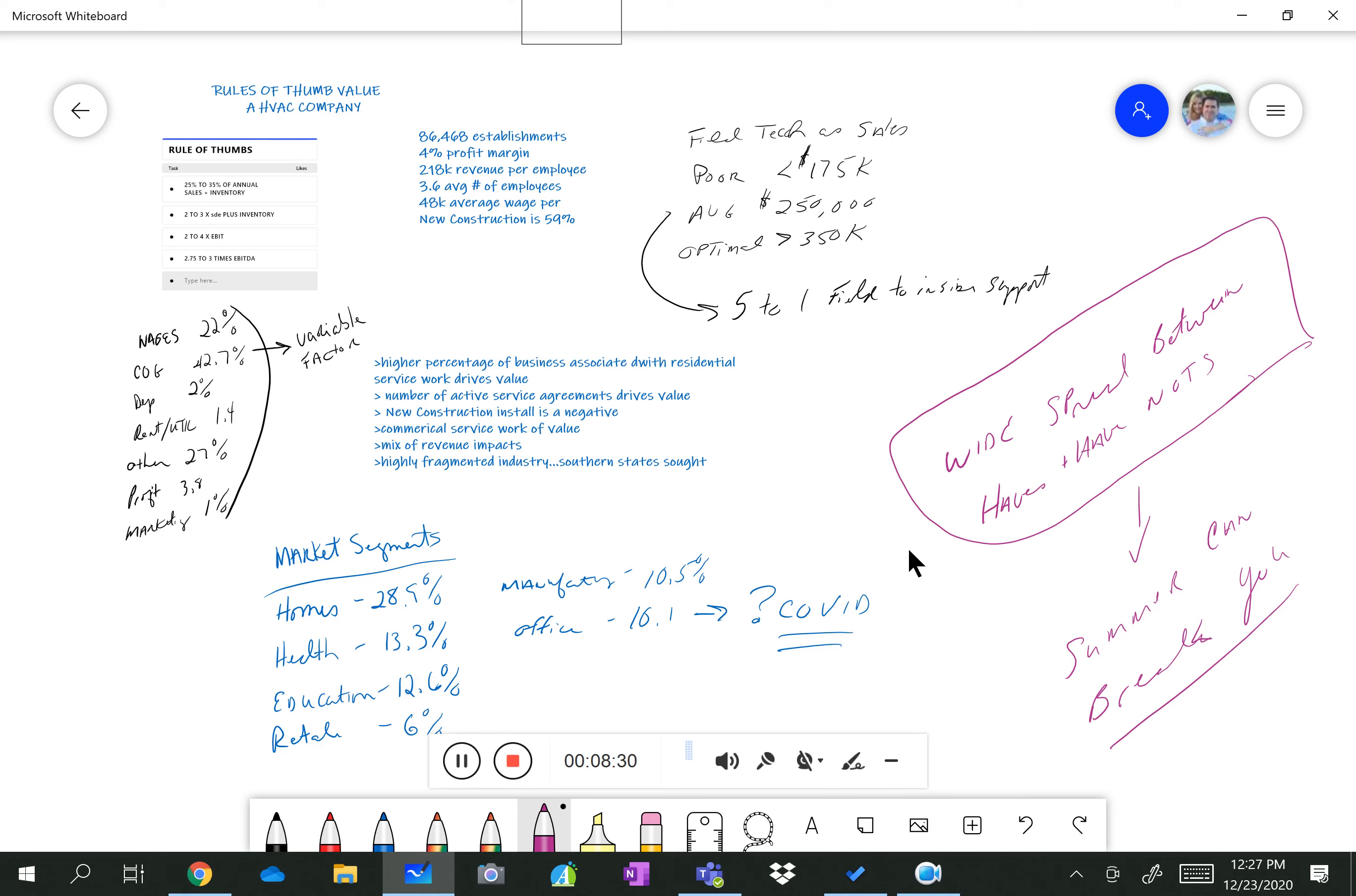So that's kind of a basic on summarizing. These are highly attractive companies. They do have barriers to entry in terms of contracting licenses. And we can help you navigate that process. But this is everything you need to know about valuing an HVAC company. Thank you.